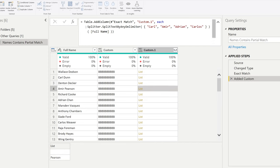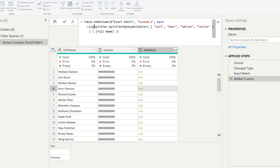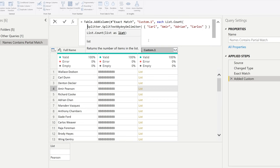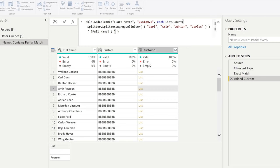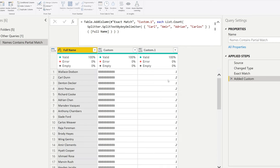What you can then do is because this creates a list, we can do a list count of this. And the list count formula simply counts the amount of items that are in the list here.